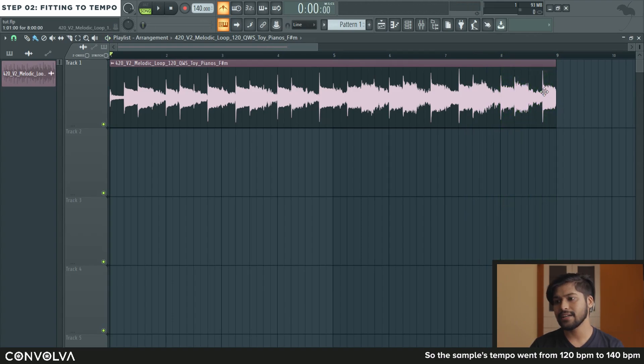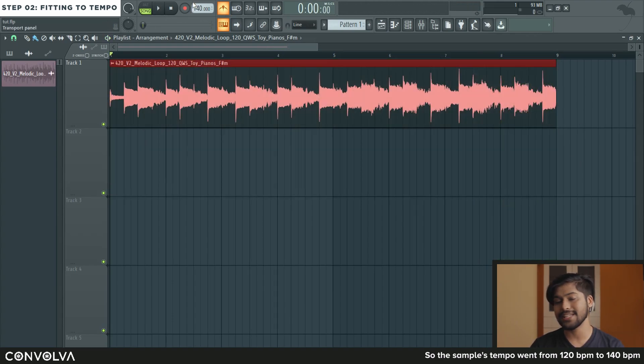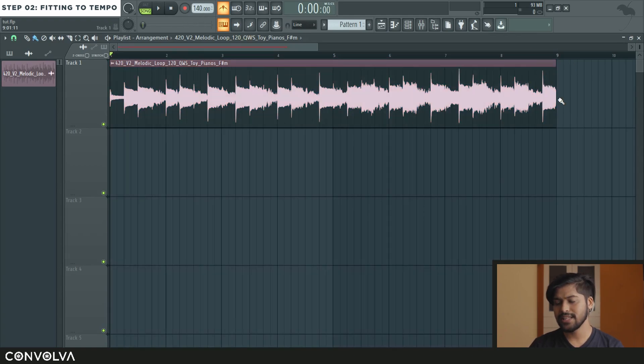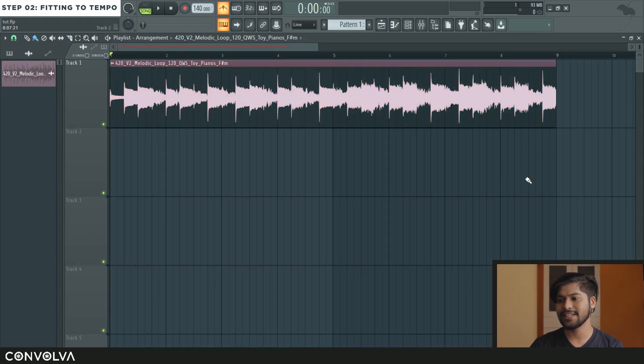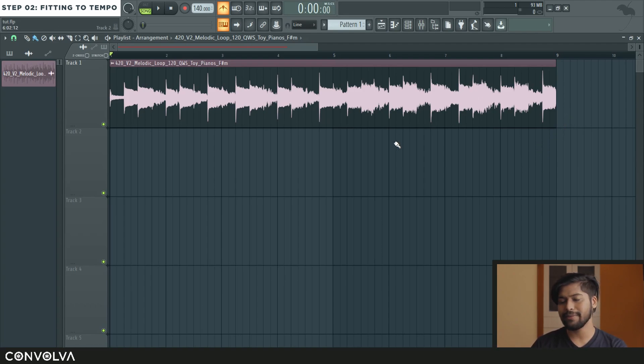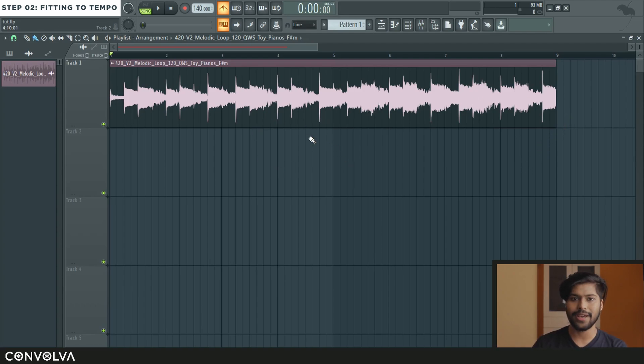Now the sample is re-stretched into the project's actual BPM without changing the pitch. This works on about anything, doesn't have to be just loops or melody patterns like this. You can apply the same trick to anything.